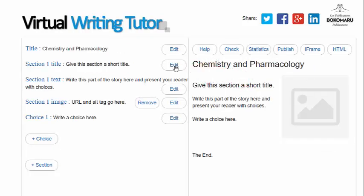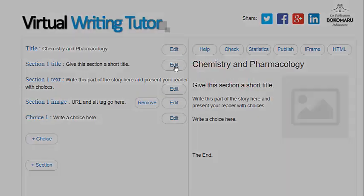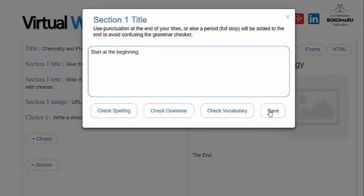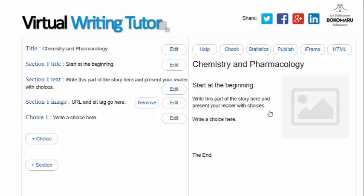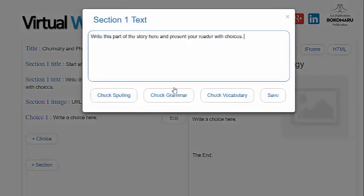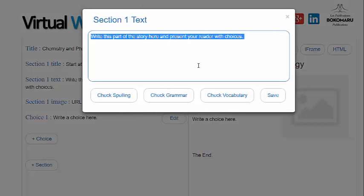Let's give section 1 a title. Click the edit button, type in your title, and click Save. Write a text for section 1, be sure to check your spelling and grammar, and make any corrections before clicking Save.